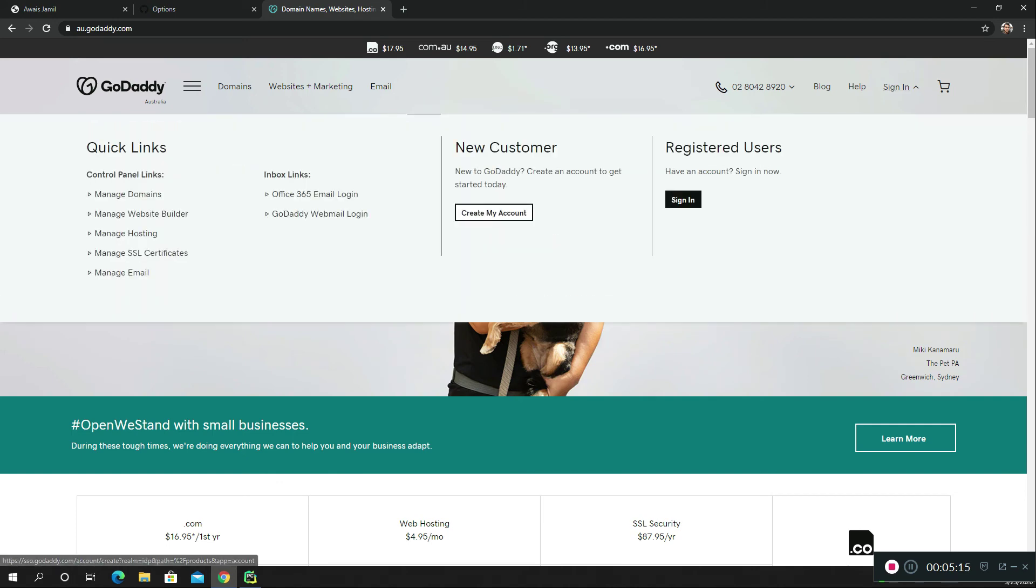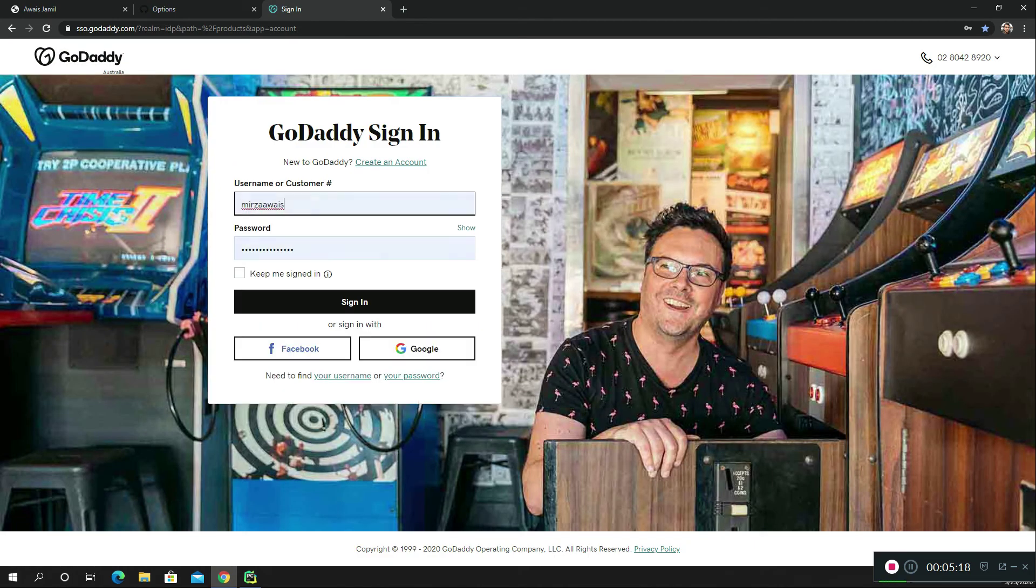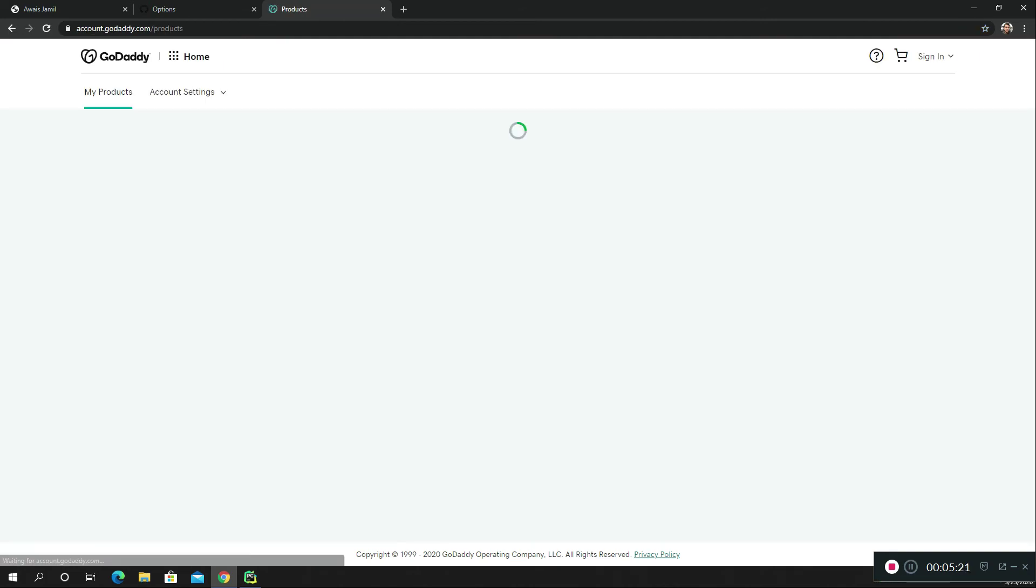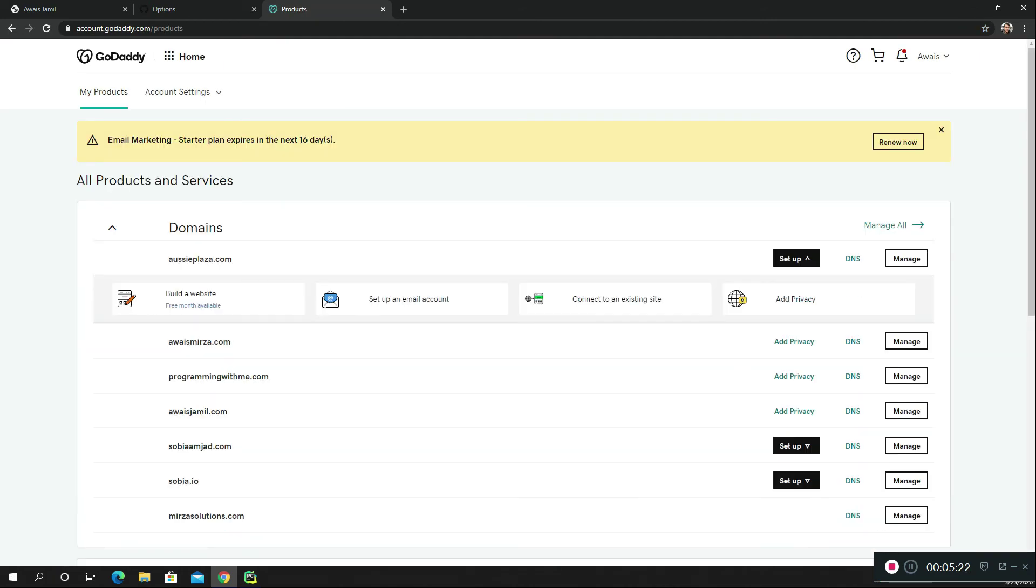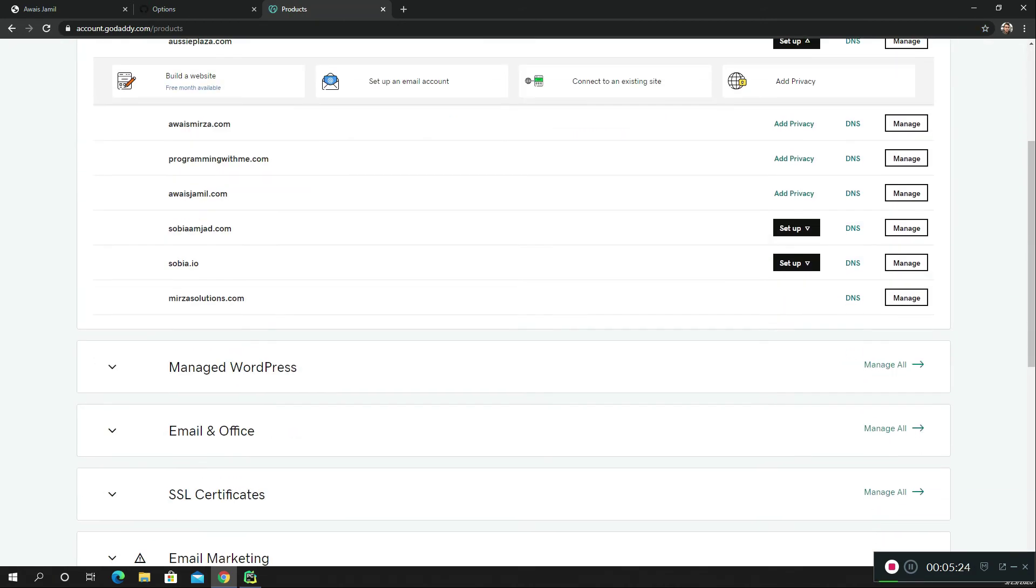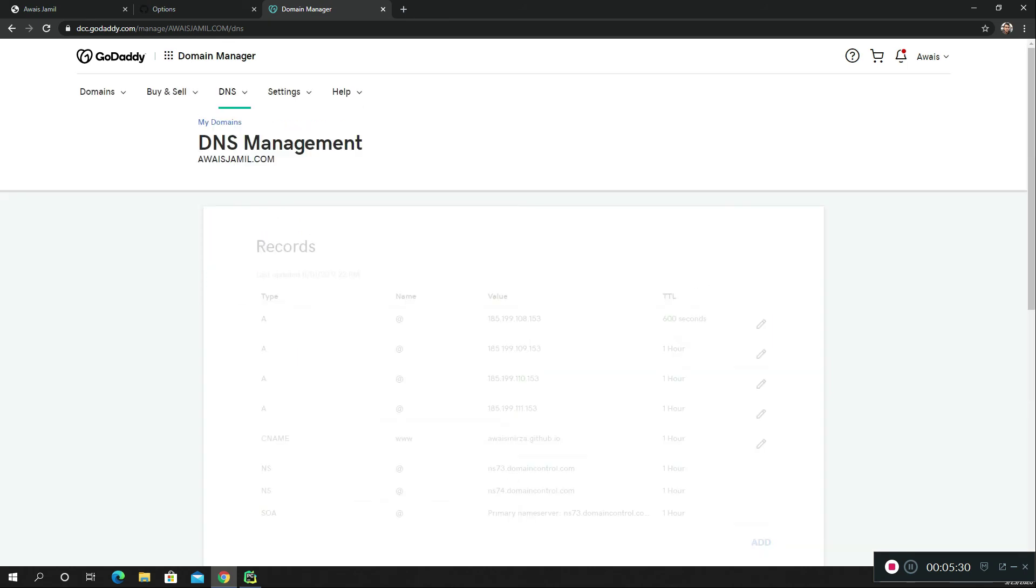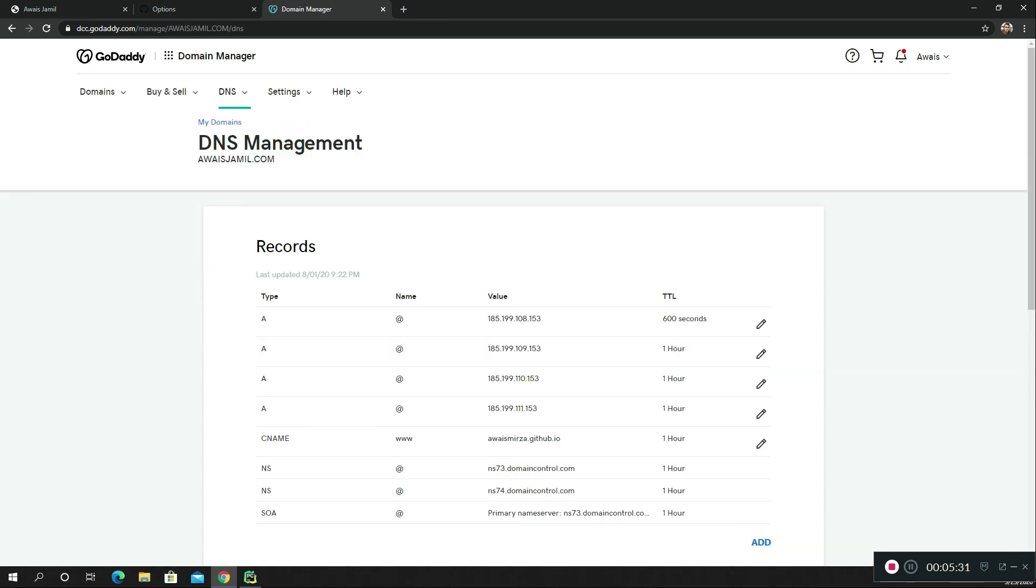I've got this alwaysjamil domain. I'm going to click on DNS which will show me the DNS records. Here I'm serving from GitHub, so here we got the CNAME set up as awsmith.github.io.